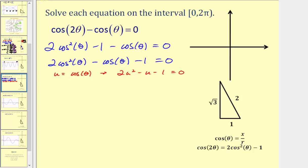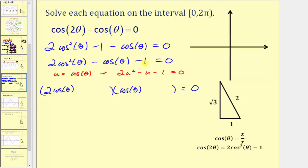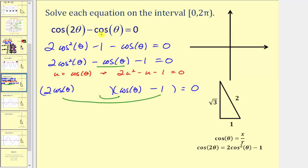Let's go ahead and factor it in this form. We'll have two factors where this product will be equal to zero. The first term is two cosine squared theta, so we'll let one factor be two cosine theta and the other factor be cosine theta. Now we want to place the factors of negative one in the second positions so that the sum of the inner product and outer product equals negative cosine theta. If we put minus one here, we'd have negative two cosine theta as the outer product, which means the other factor must be positive one, giving us plus one cosine theta, which would give us negative cosine theta. So this is factored correctly.